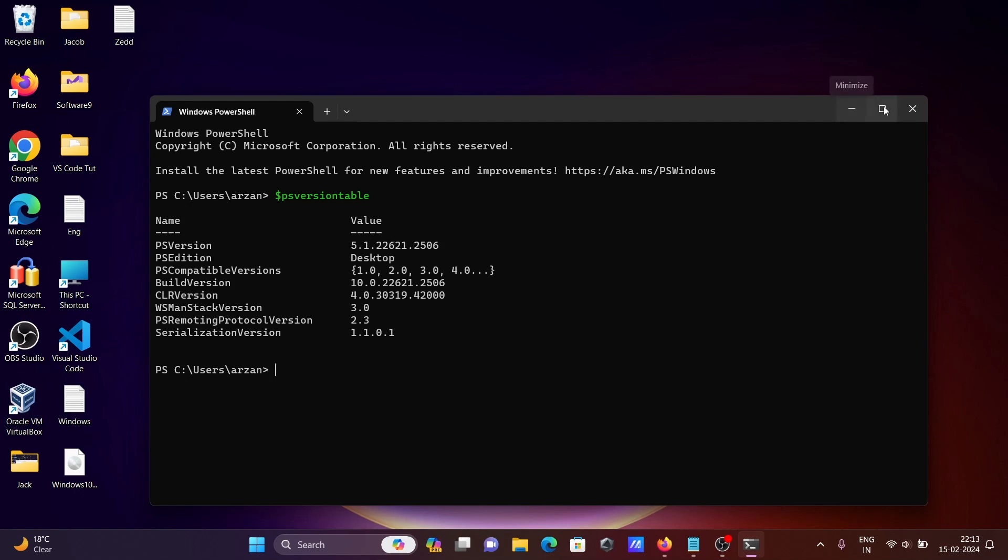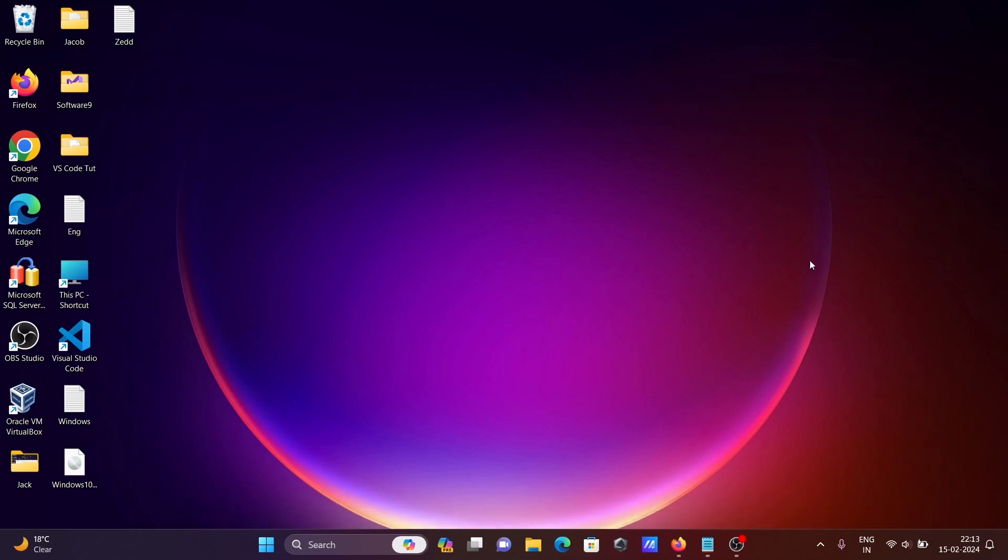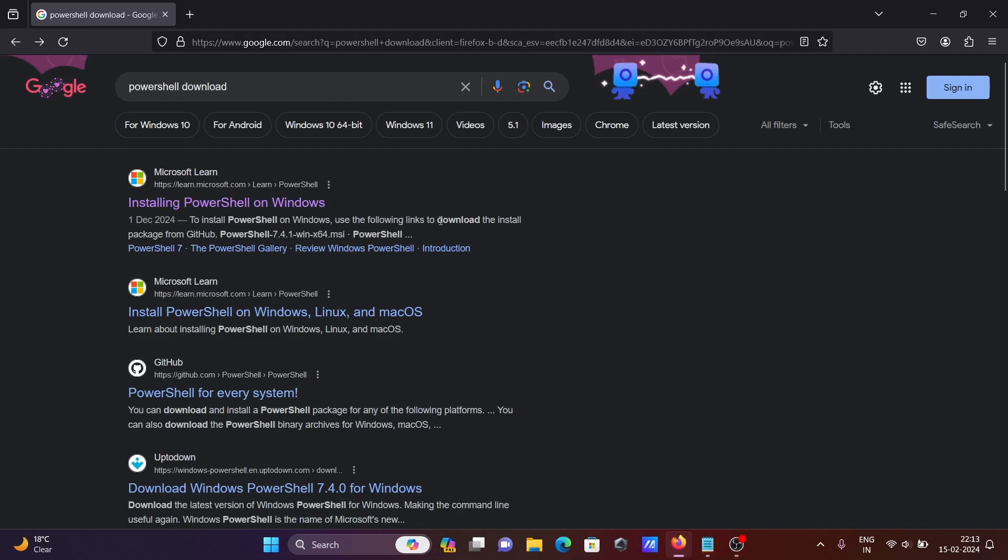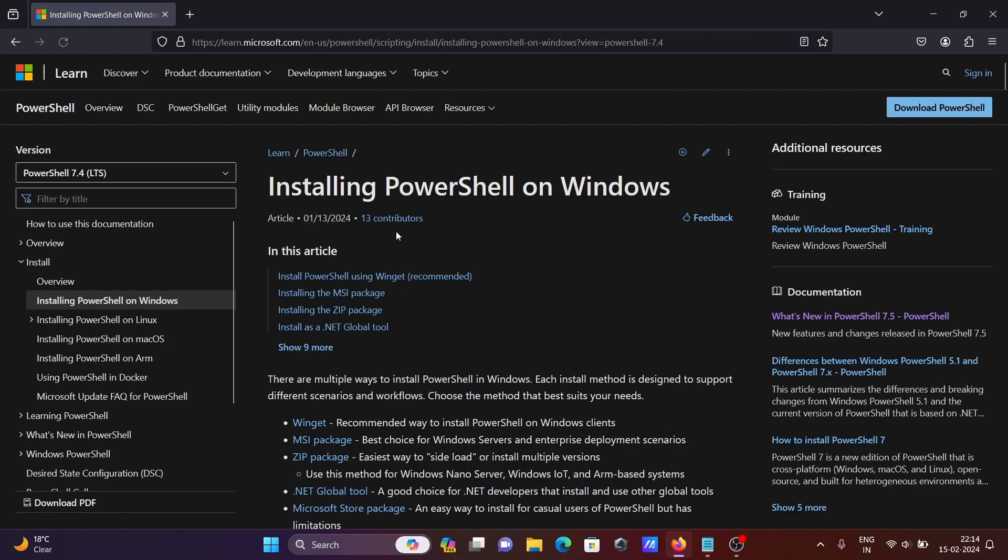I'm going to install the latest version. In Google search box, write PowerShell download. You'll get the Microsoft.com site. Click on this, and then you can click here.